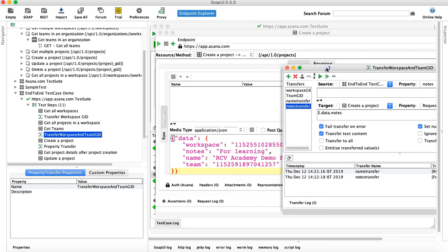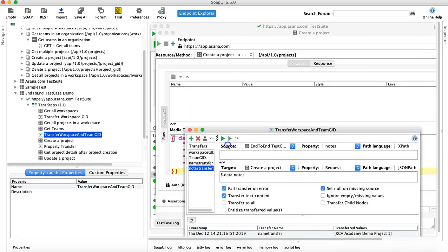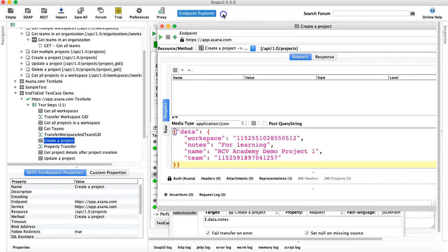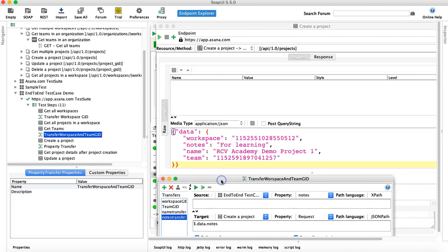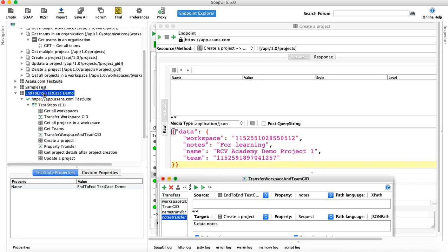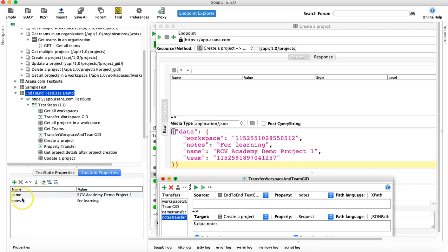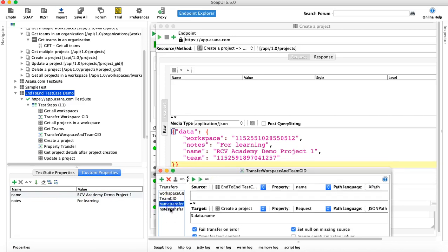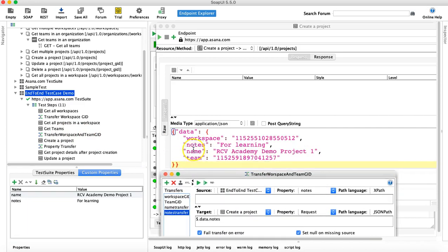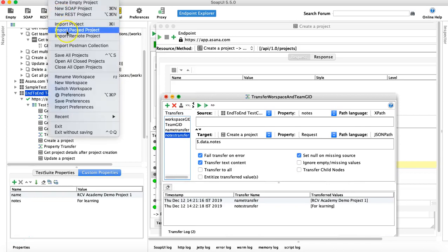You can see 'for learning' got populated in the 'notes' field. So what we've done in this tutorial is externalize all the data that was previously hard coded. We had hard coded 'name' and 'notes' earlier, which we've now moved to custom properties in the 'End-to-End Test Case Demo' test suite. We defined two transfers — 'name transfer' and 'notes transfer' — to pass these values into the 'Create Project' JSON request. Let me save this project.